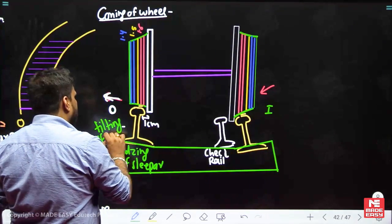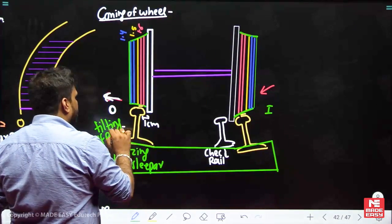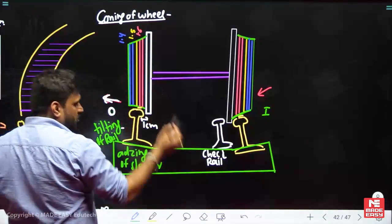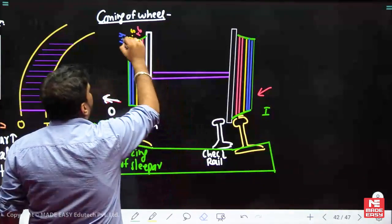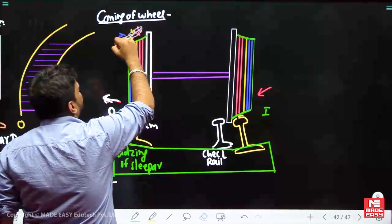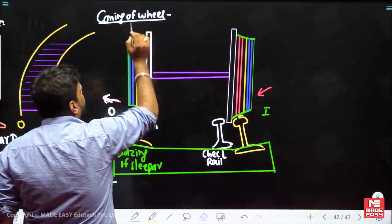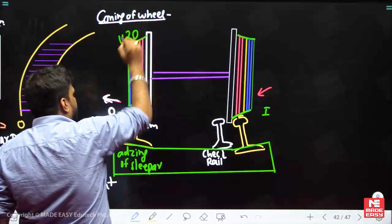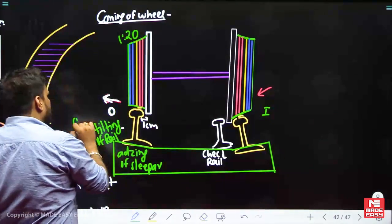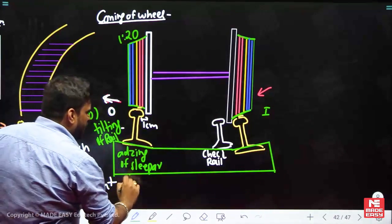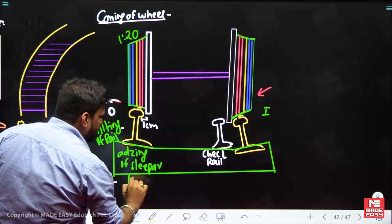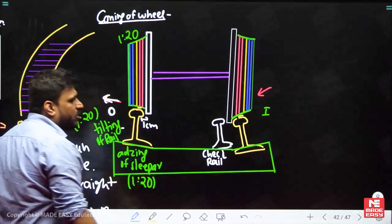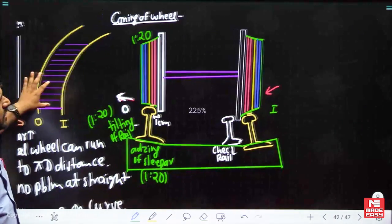So to summarize: this is coning of wheel, this is tilting of rail, and this is adzing of sleeper. The slope given in coning of wheel — 1 in 20 — the same slope has been provided in tilting of rail, and the same slope has been provided in the adzing of the sleeper.